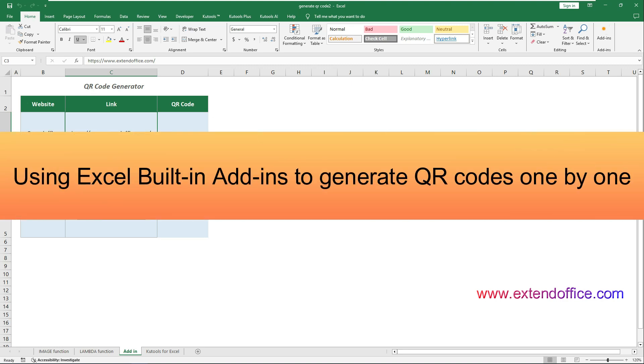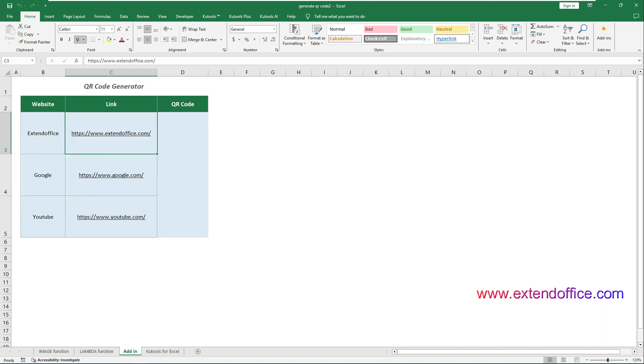Using Excel built-in add-ins to generate QR Codes one by one. Here I will show you how to use Excel add-ins like QR4 Office to generate QR Codes. To use this add-in, you need to install it first.